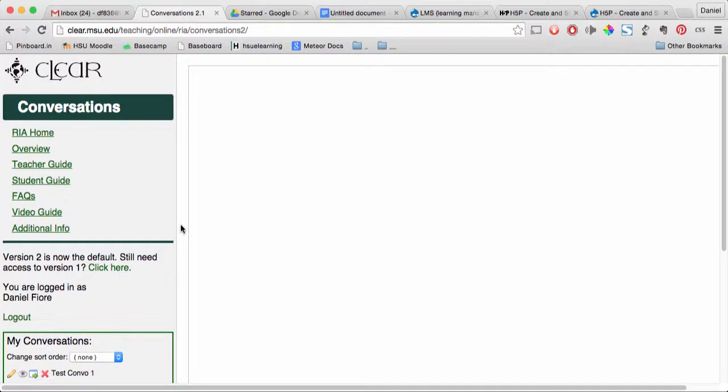Hi, in this video I'm going to show you how to grab the URL to a Clear Conversations response form.